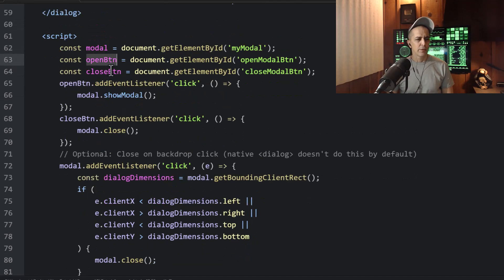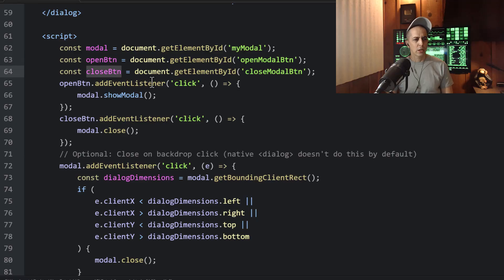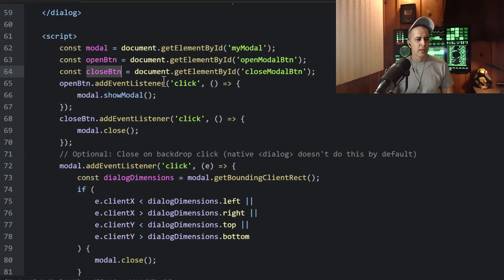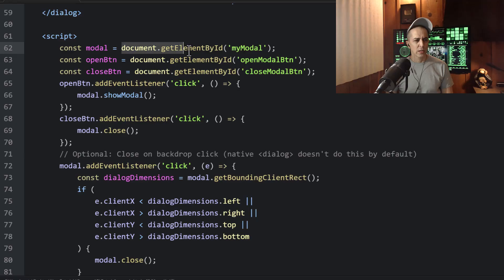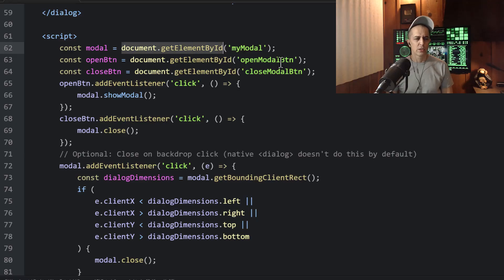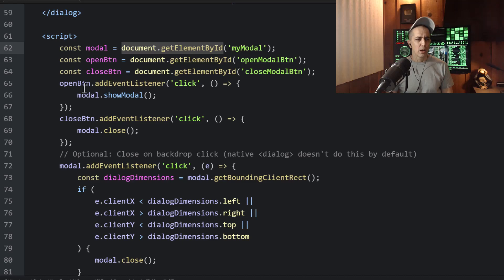Then we have the open button and close button. And for a lot of browsers, you don't have to use document.getElementById.